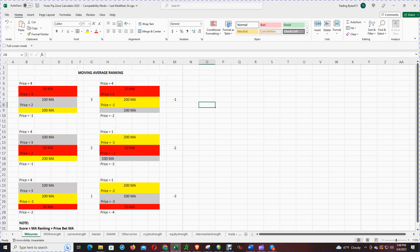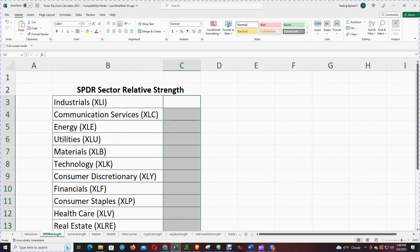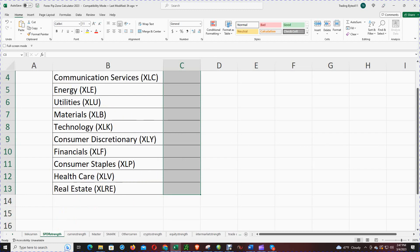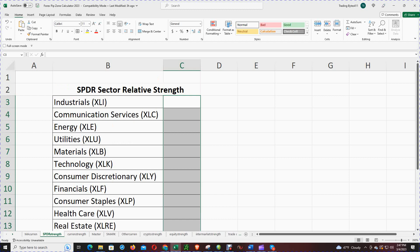I came up with a ranking system using the moving averages, considering the order of the 50, 100, and 200, and also where the particular sector ETF is relative to the SPY. I'm looking at the sector ETF and comparing that to the ETF for the S&P 500, which is the SPY, and in the SPDR sector there are 11 major sectors.